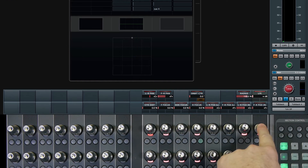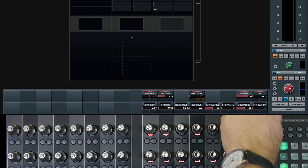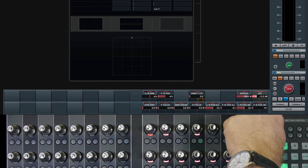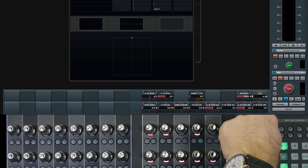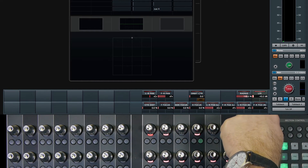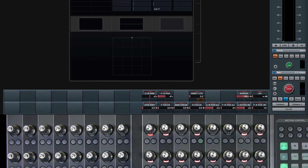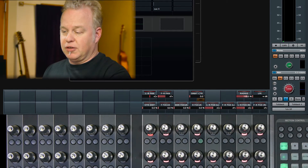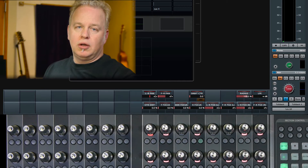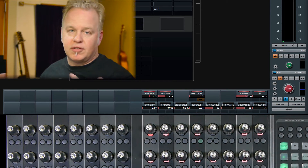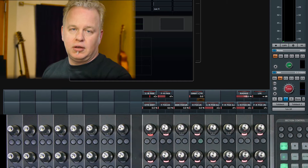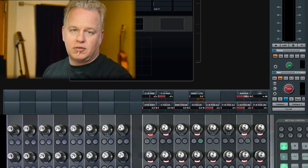The LFE parameter is the simplest one. It just adjusts how much of that signal will go to the LFE channel of the destination bus and there's really nothing else to it. The LFE is a completely independent control — it's not tied to the position of the sound source in the surround sound field.